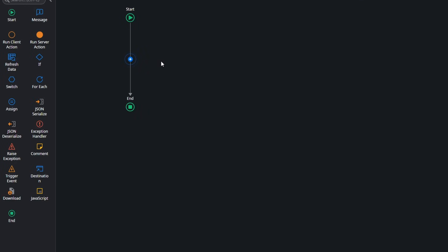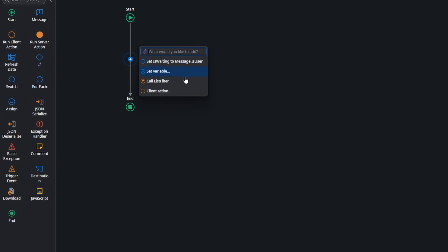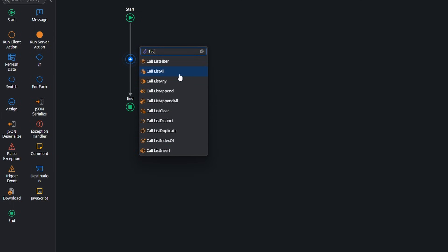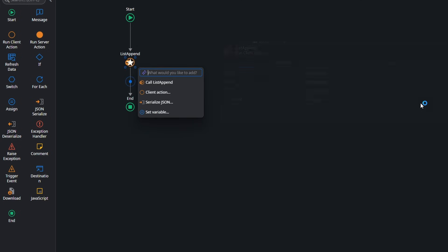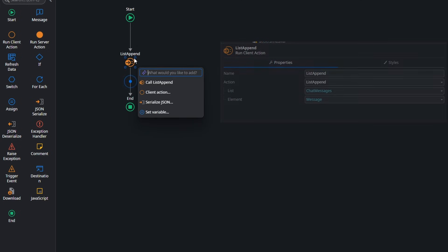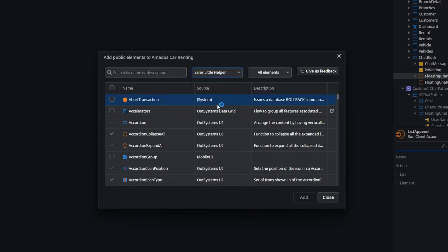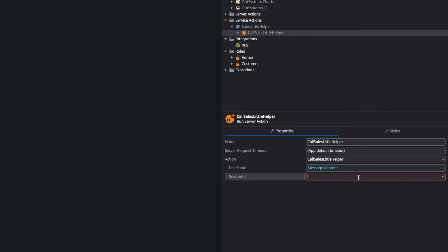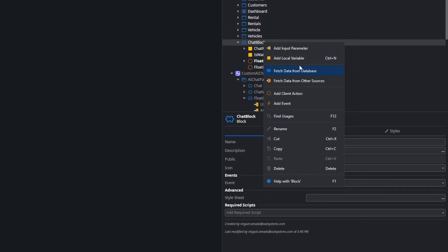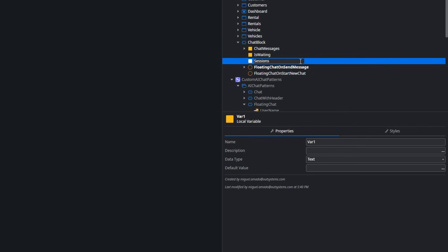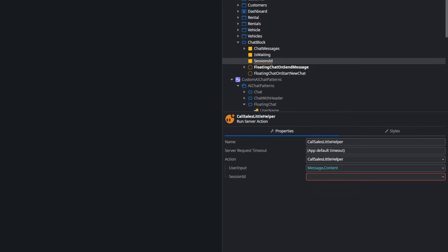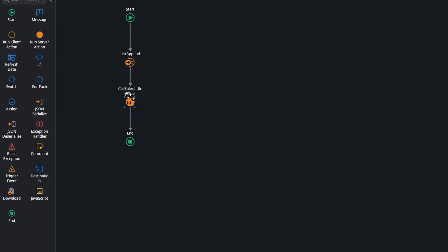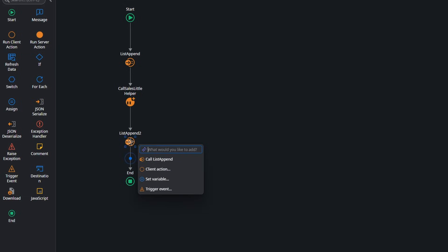On the OnSend message is where we are going to use our agent. First, we are going to store the message on our UI list so we can have a context of the conversation. Then we are going to reference our Sales Little Helper and send that message to it. We are going to define the session ID — this is a value that the agent uses to group the context of the messages, so we need to add it to the chat block and pass it to the agent. Finally, we pick up the response and add it to our UI message list so we can show it to the user.